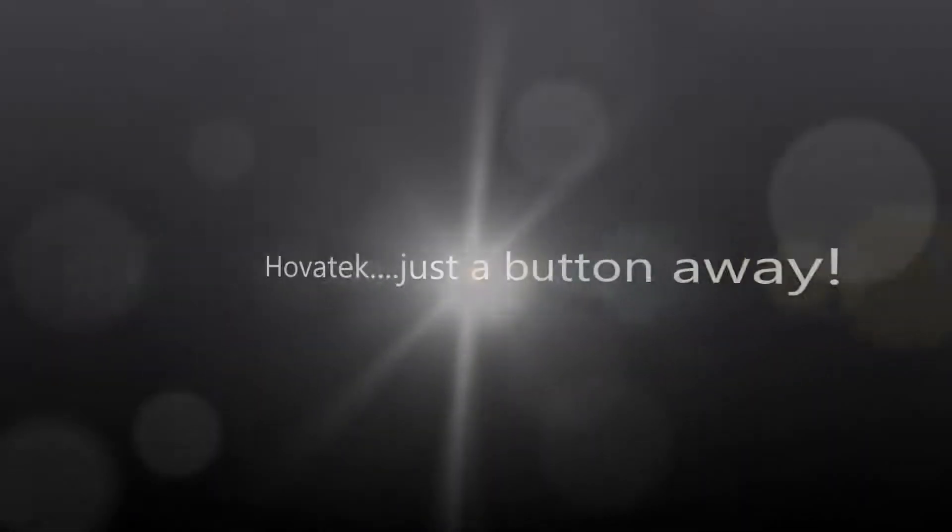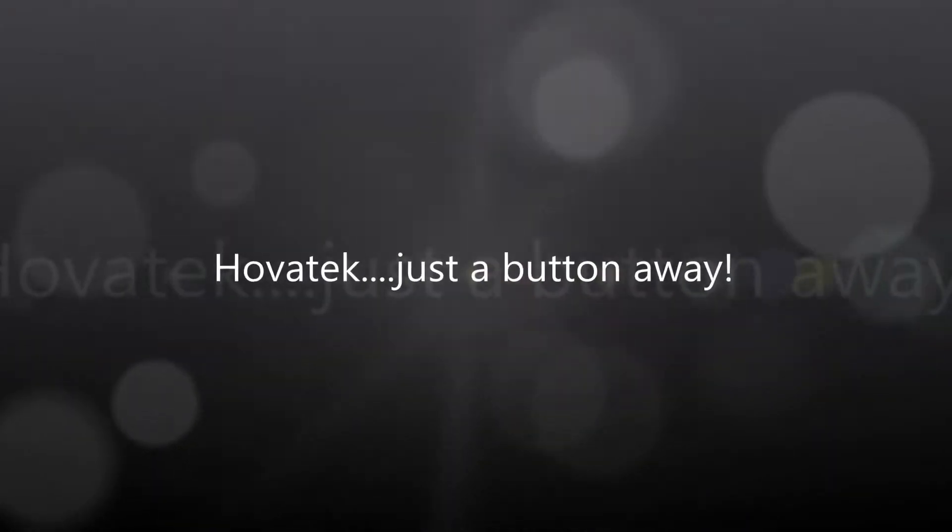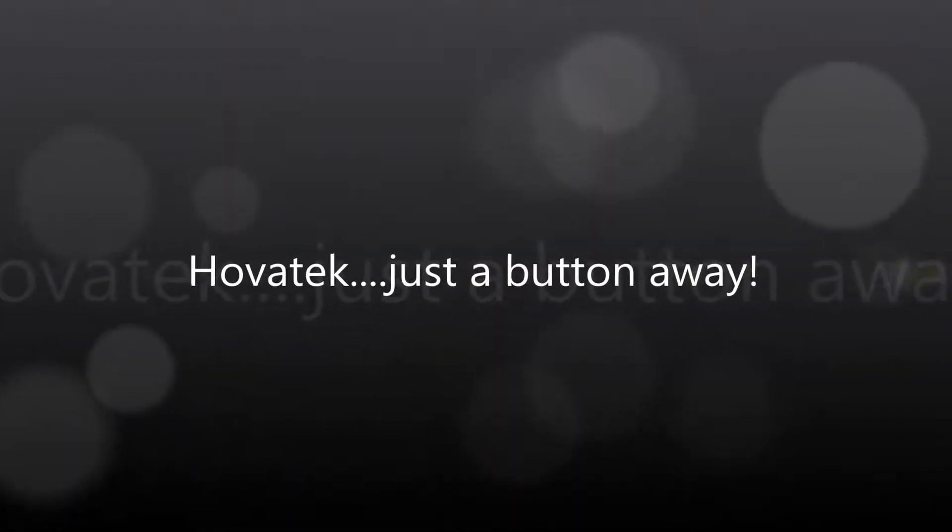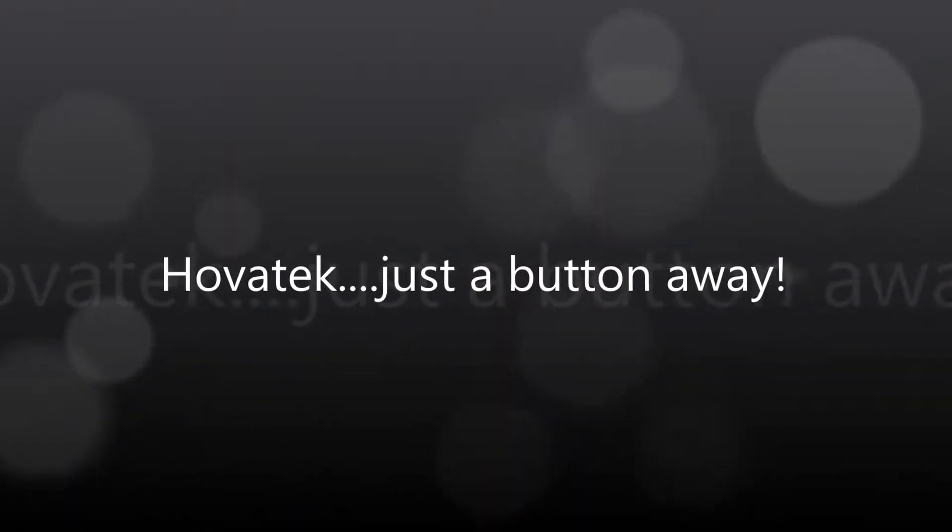This video is proudly brought to you by Hovitech. Just a button away.